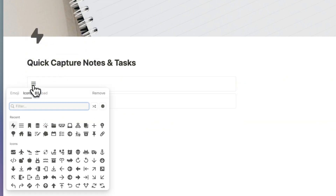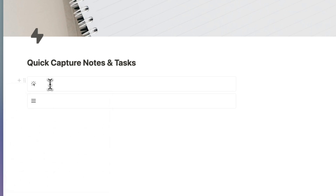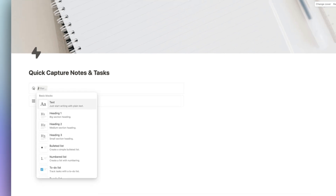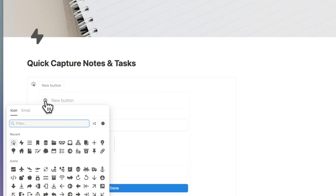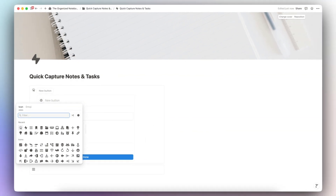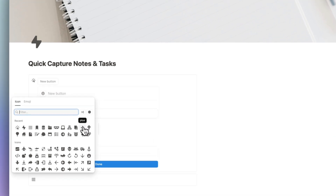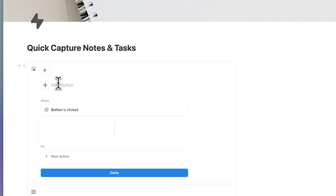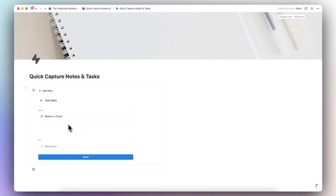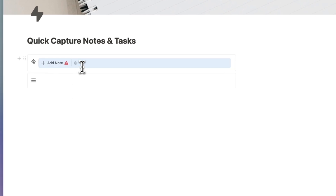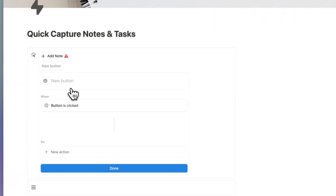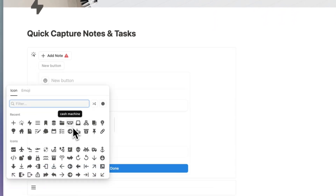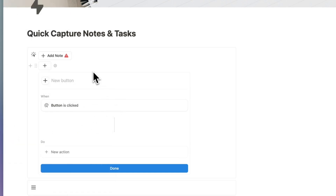On this side we're going to add our quick action buttons by typing slash button, and we can choose an icon. I'm going to add two quick action buttons: one to capture notes and one to capture tasks. I'll use the plus sign and put 'Add Note.' Then I'll add another button by typing slash button for 'Add Task' and click done.